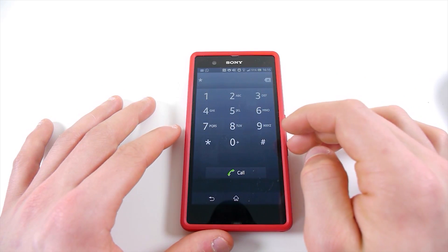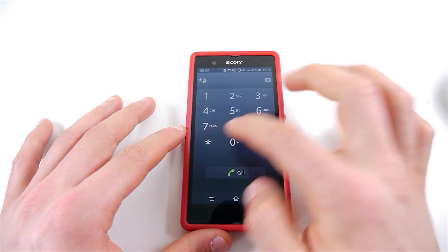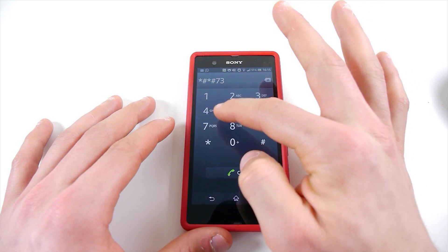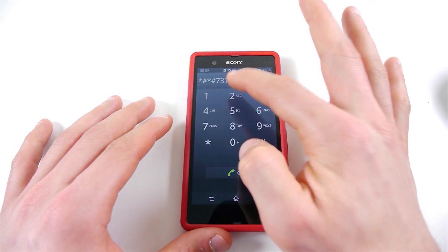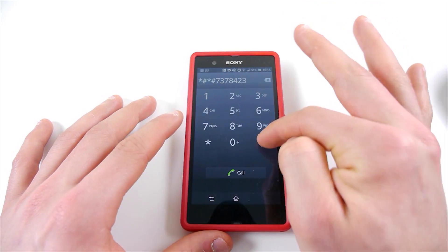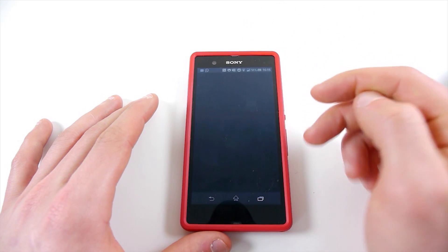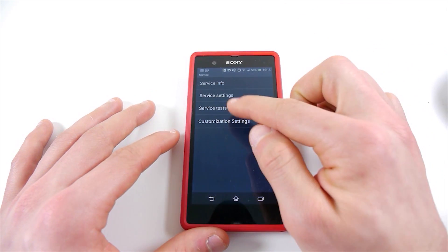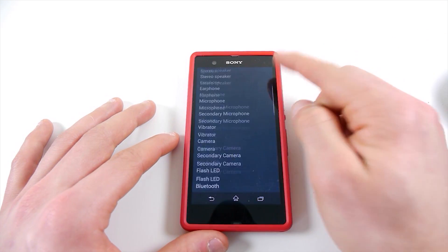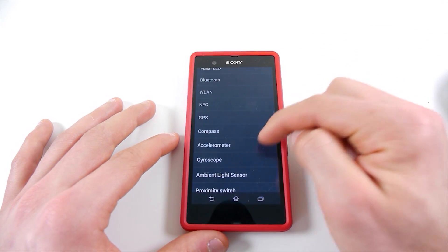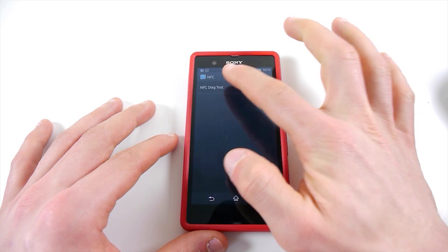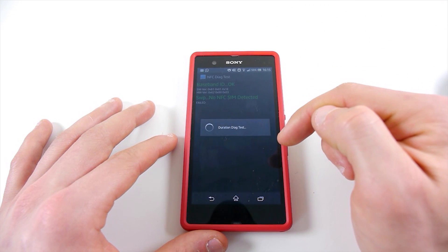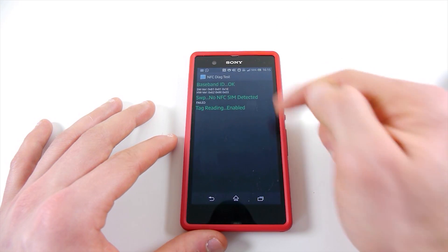Then you're going to dial: star hash star hash 7 3 7 8 4 2 3 hash star hash star. That should take you into the service menu. Then click on Service Tests, scroll down to NFC, and click on NFC Diag Test.